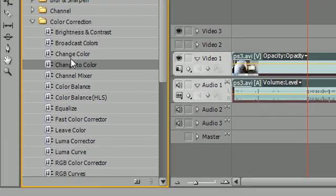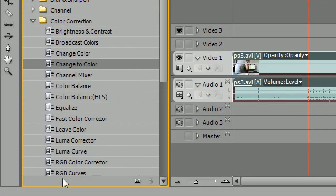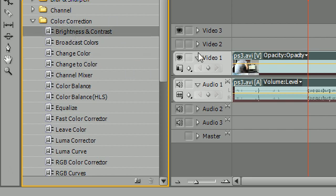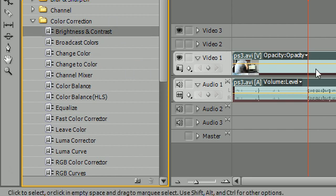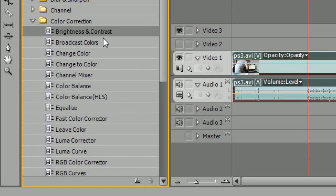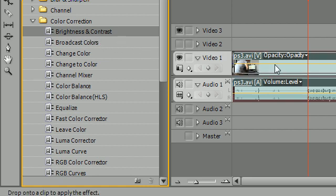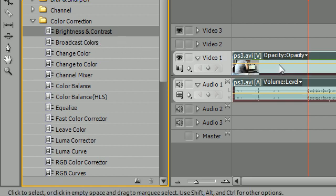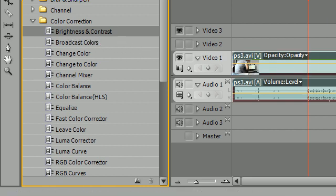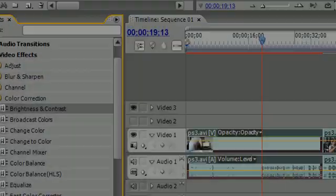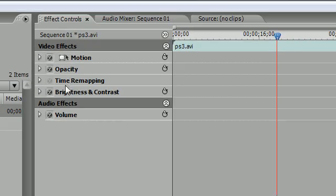And all of these things right here are effects. Make sure you aren't grabbing a folder. Then say you want to adjust the brightness and contrast and mess with that effect. All you have to do is grab it, and I'm holding down my left mouse button, and drag it over to your clip and release. And as you can see, in my effects control panel at the top, this little brightness and contrast thing pops up right here.